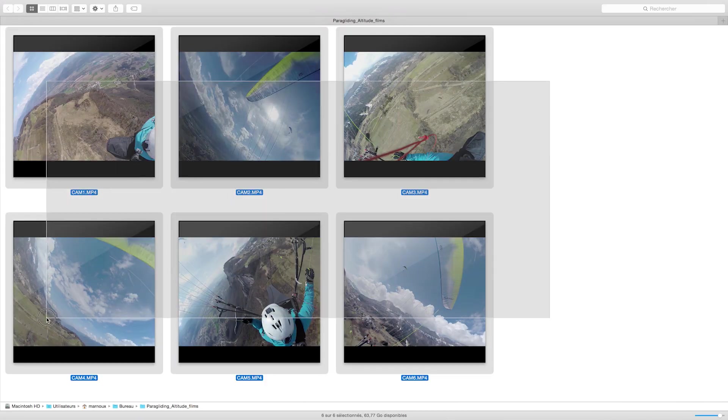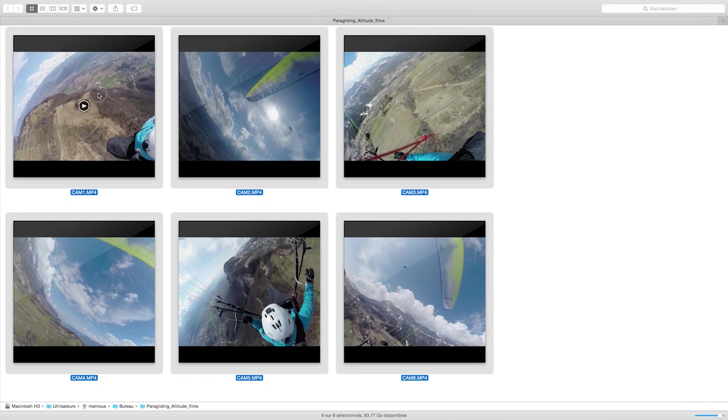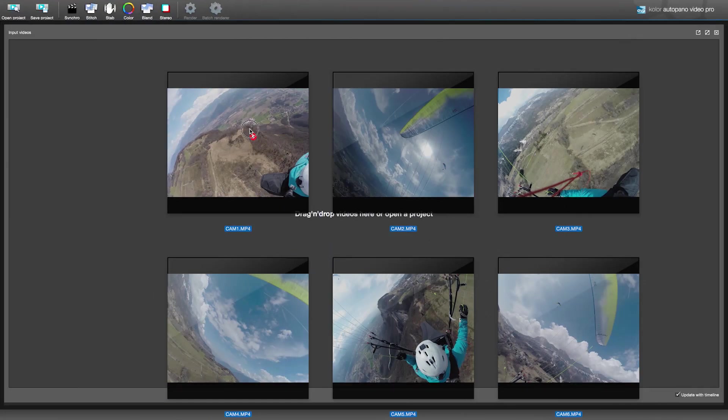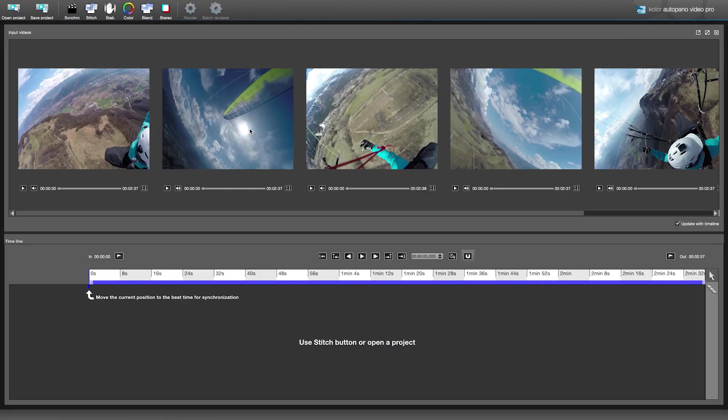Now we have six videos. The interface is divided into two windows. Here are the input videos, here is the timeline.